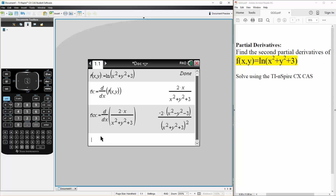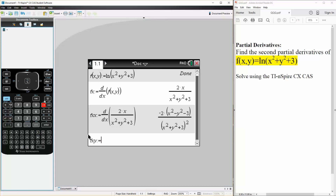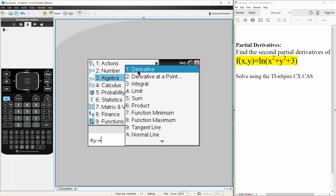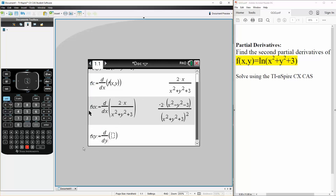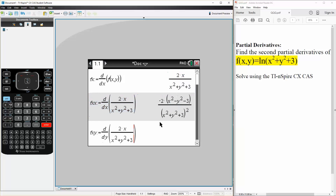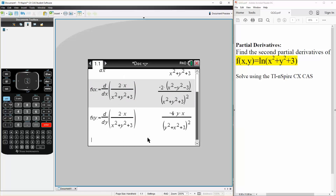We can also get fxy fairly easily. So fxy is defined as — we hit menu, calculus, derivative — this time in terms of y, and we take fx, this term right here. Hit enter, and so this is another answer — this is fxy.